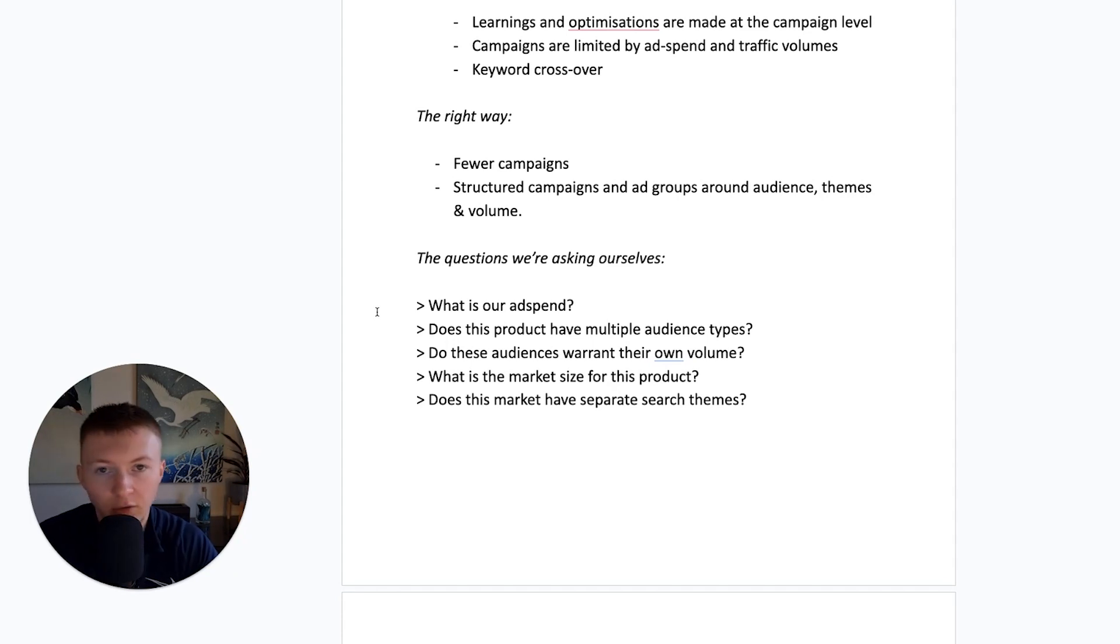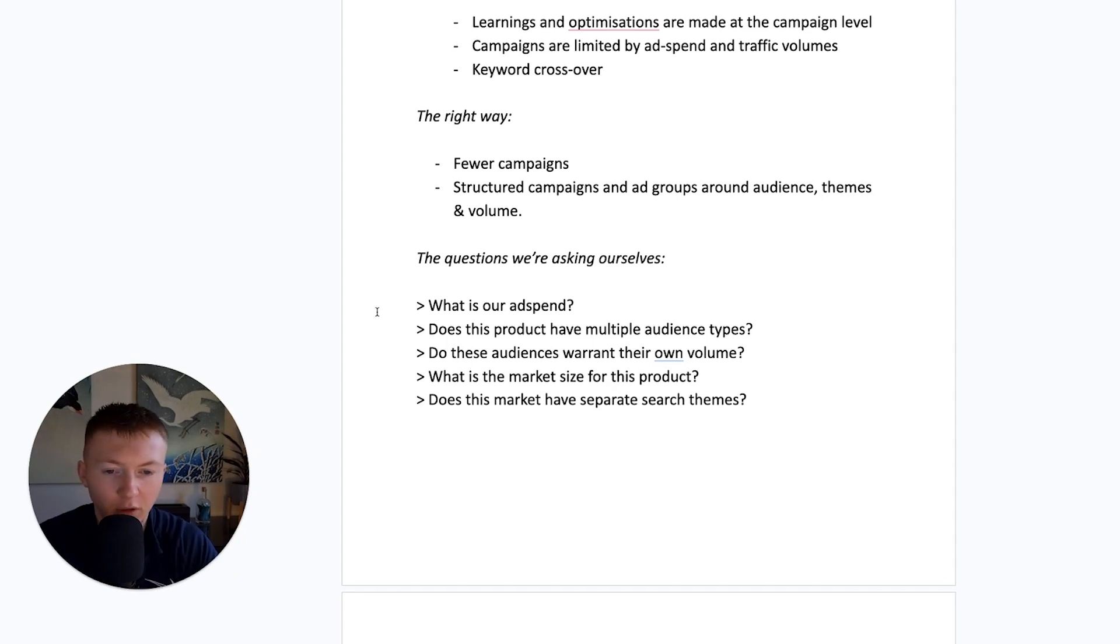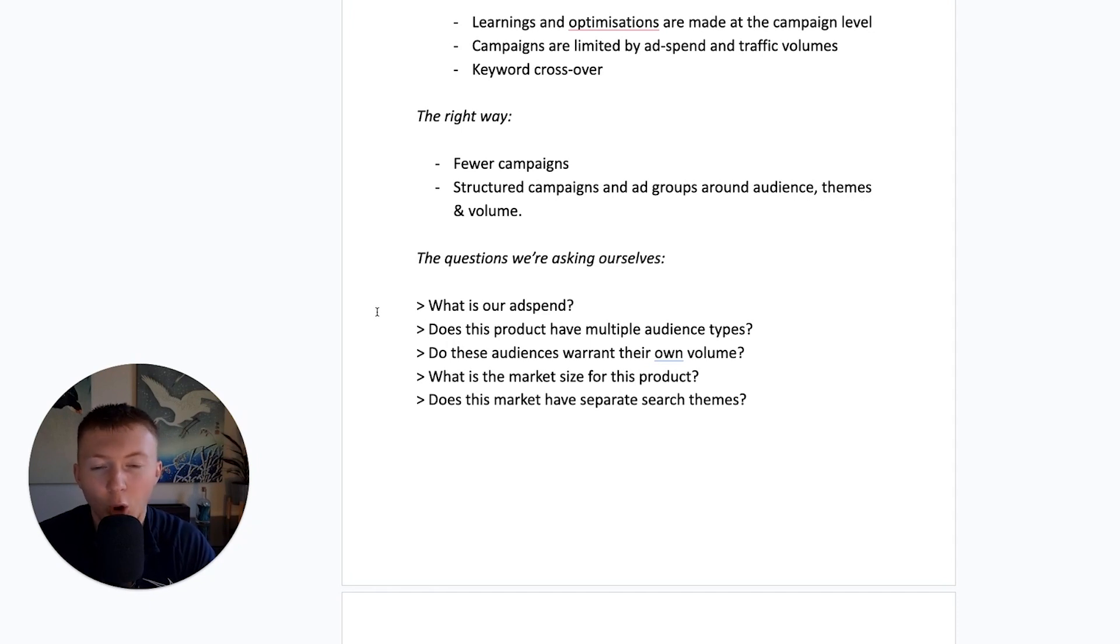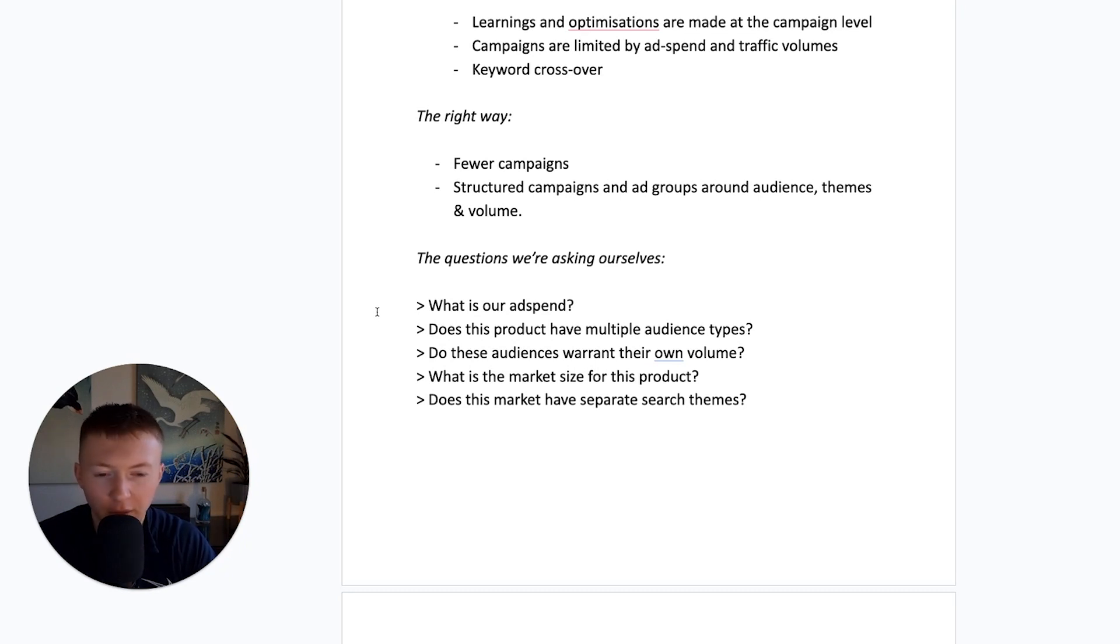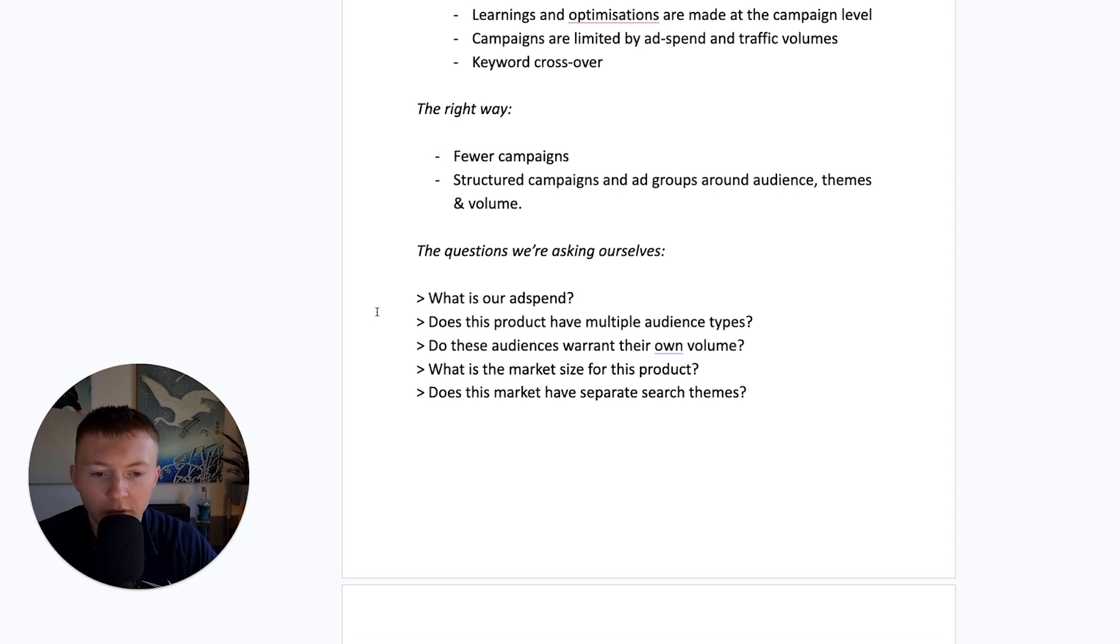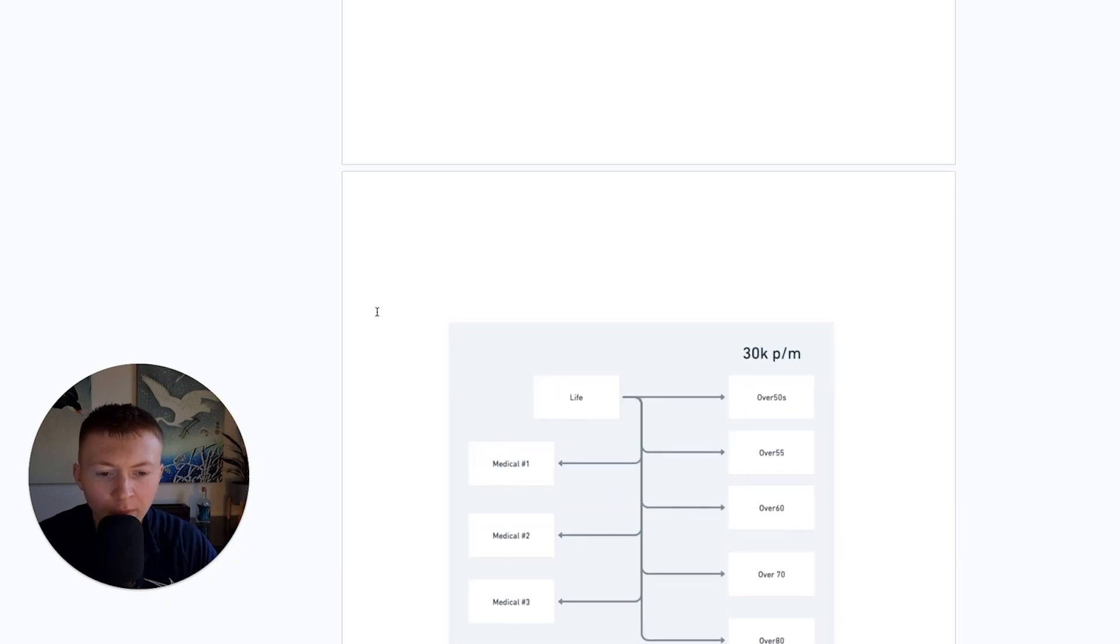So, does the product we're offering an insurance for, does it have multiple different audiences? Maybe this is like over 50s, elderly people, younger people. We need to understand that. Also, does this audience warrant its own volume? What is the market size of this product? And does this market have separate search themes? Now, they're the questions that we're asking ourselves.